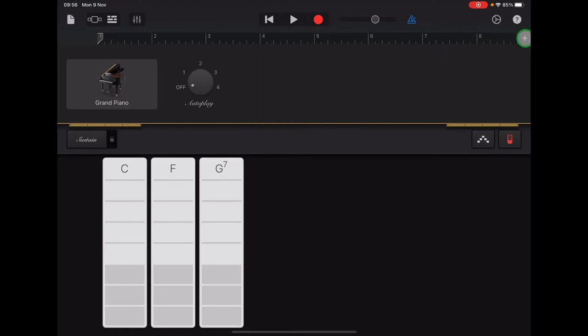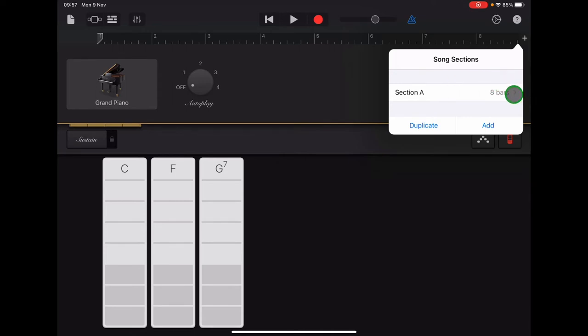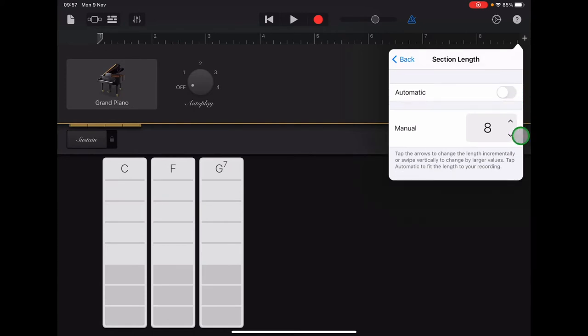If you go to the plus sign at the end of that ruler and tap there, it will open up the song sections menu. You can then tap on the arrow where it says 8 bars and we're going to edit that.